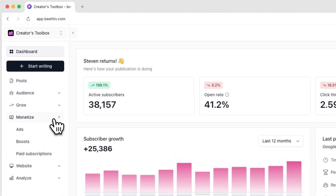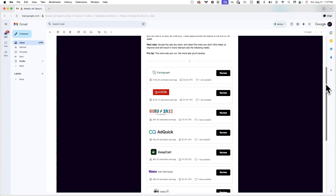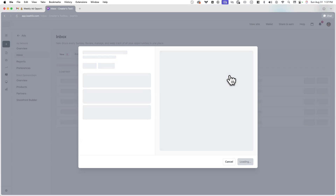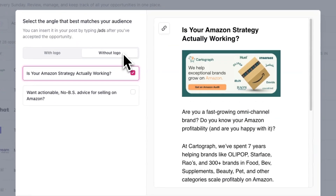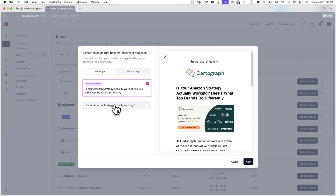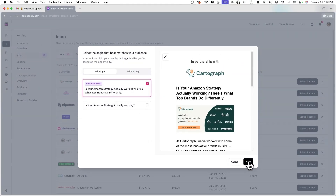You can also view all your available ad opportunities by logging into your Beehive account and going to Monetize > Ads > Inbox. For example, here I want to run this ad, so I'll click the review button. It'll redirect me to a new page in Beehive where I can choose from several different versions of the ad, including ones with logos and without logos. Once I select a version I want to run, I'll hit Next.